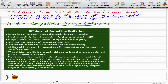Now, marginal benefit to the entire society is our marginal social benefit. Marginal cost to the entire society is our marginal social cost — MSB and MSC. The idea is that marginal social benefit is equal to marginal social cost, and this delivers an efficient use of resources for the entire society.